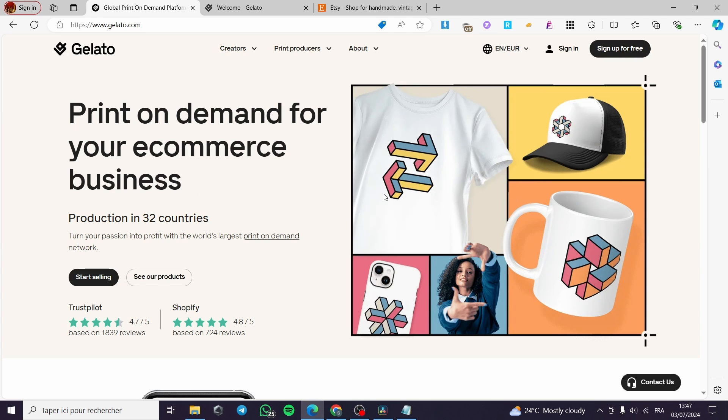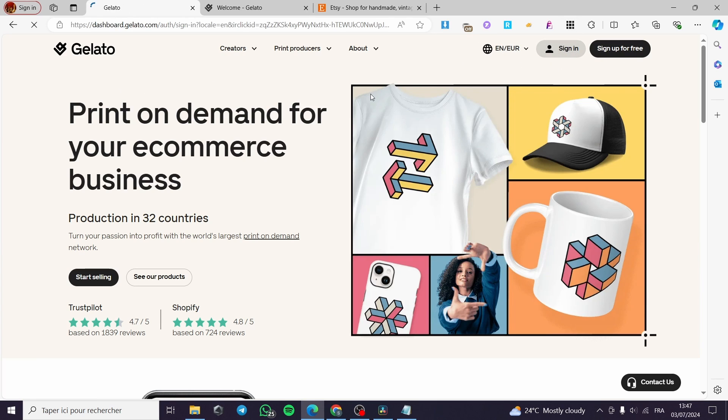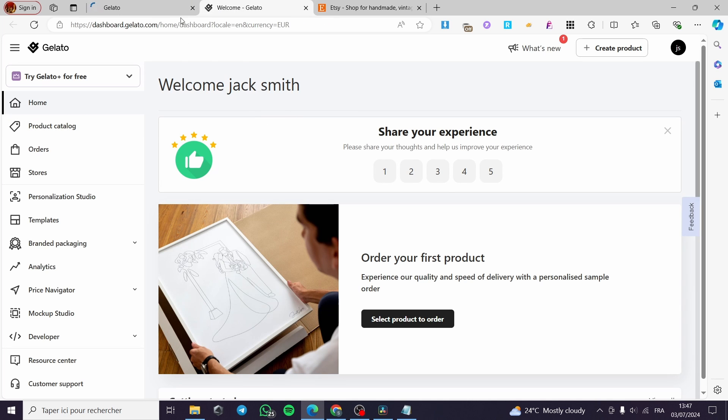Here we are going to use Gelato. You simply have to sign in or sign up for free within Gelato. If you have an account, simply click on sign in. Like in my case, I have an account already. So here we have it.